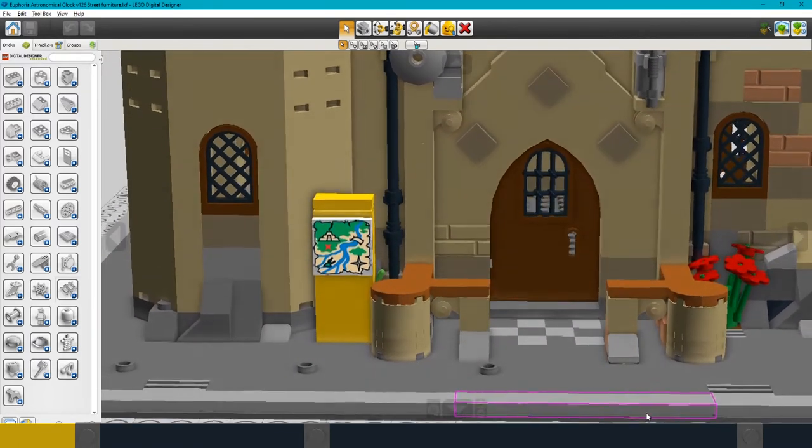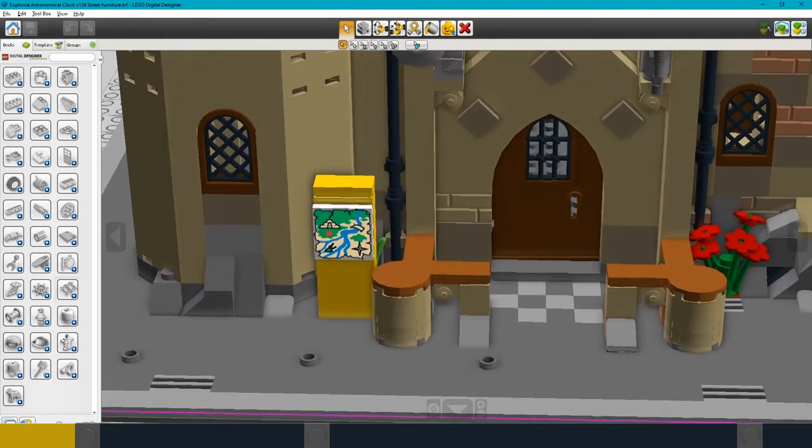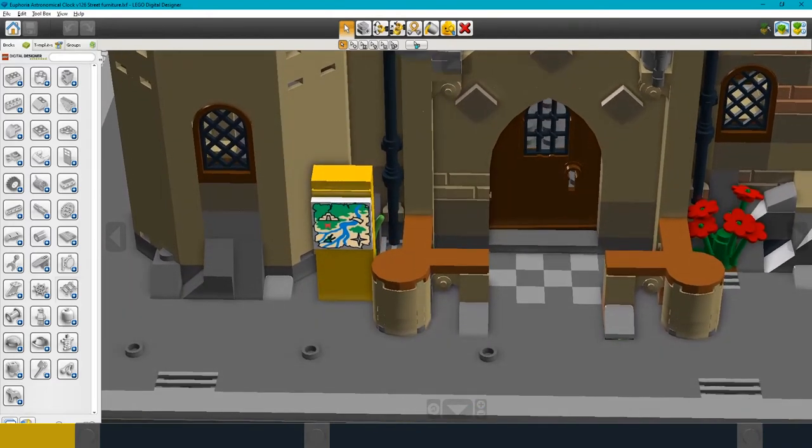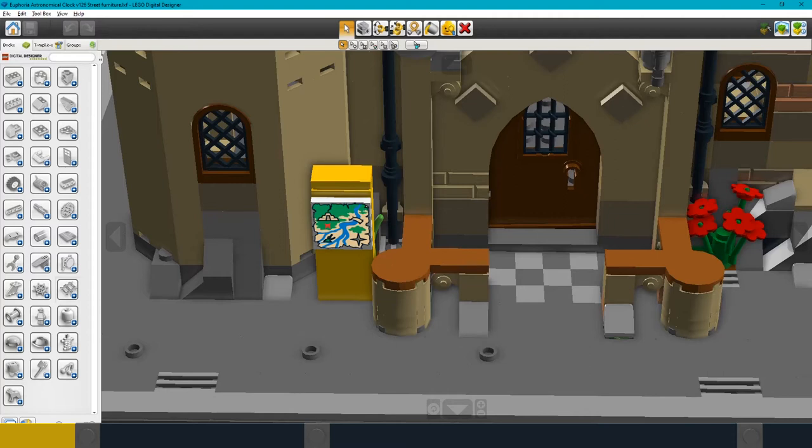I also added a bit of texture to the pavement by making a simple checkered pattern outside the front door and I've added a few jumper plates to the pavement so that there's some studs to provide places for minifigures.